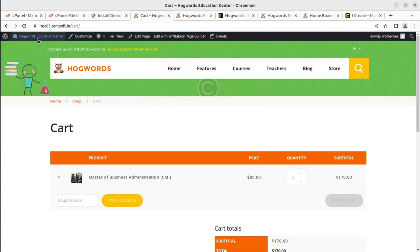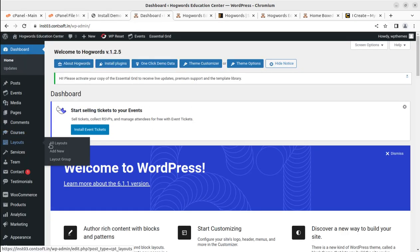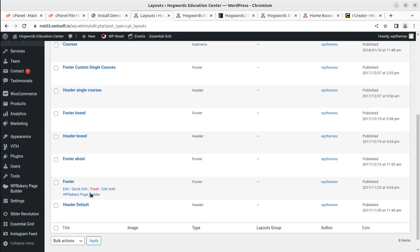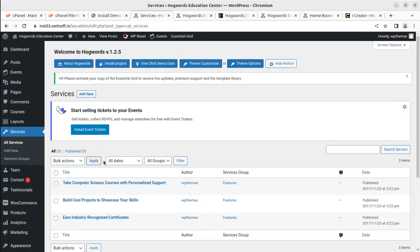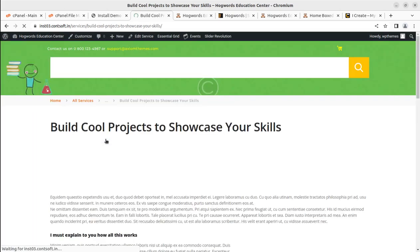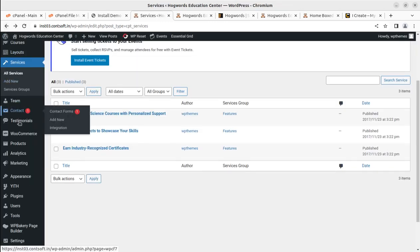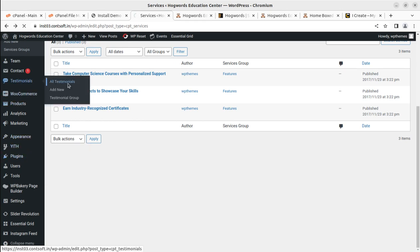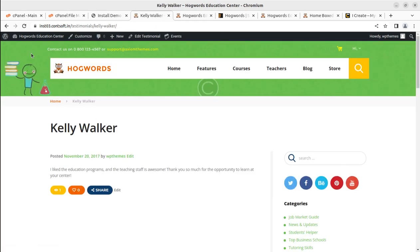Back at the dashboard, courses can be managed from the courses section. Layout options for footer, header, and course layouts can be handled here. The services section lets you control services visible on your website. There is also a YITH WooCommerce section, and testimonials are managed from their own dedicated tab.